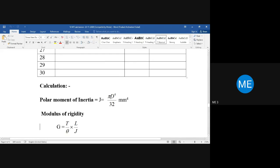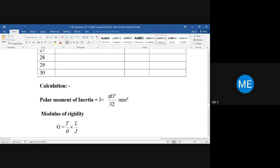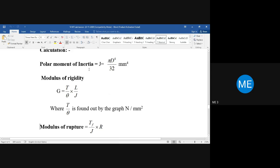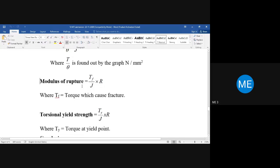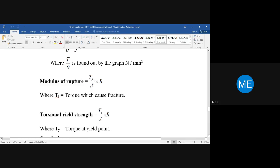In calculation, once the diameter is known, compute J in mm⁴. The modulus of rigidity G is given by: G = (T/theta) × (L/J). T/theta is the slope of the torque versus deformation plot. You get a single G value from the slope — not from substituting each individual reading. The modulus of rupture uses the final torque before fracture: tau = T·r/J. Torsional yield strength uses the torque at the yield point.